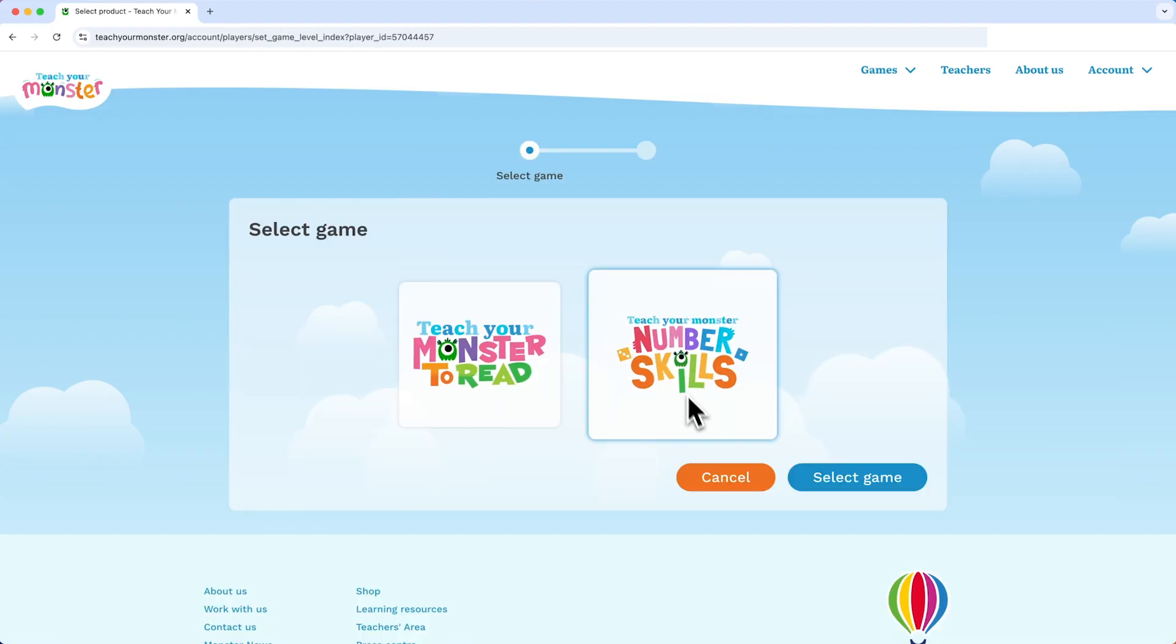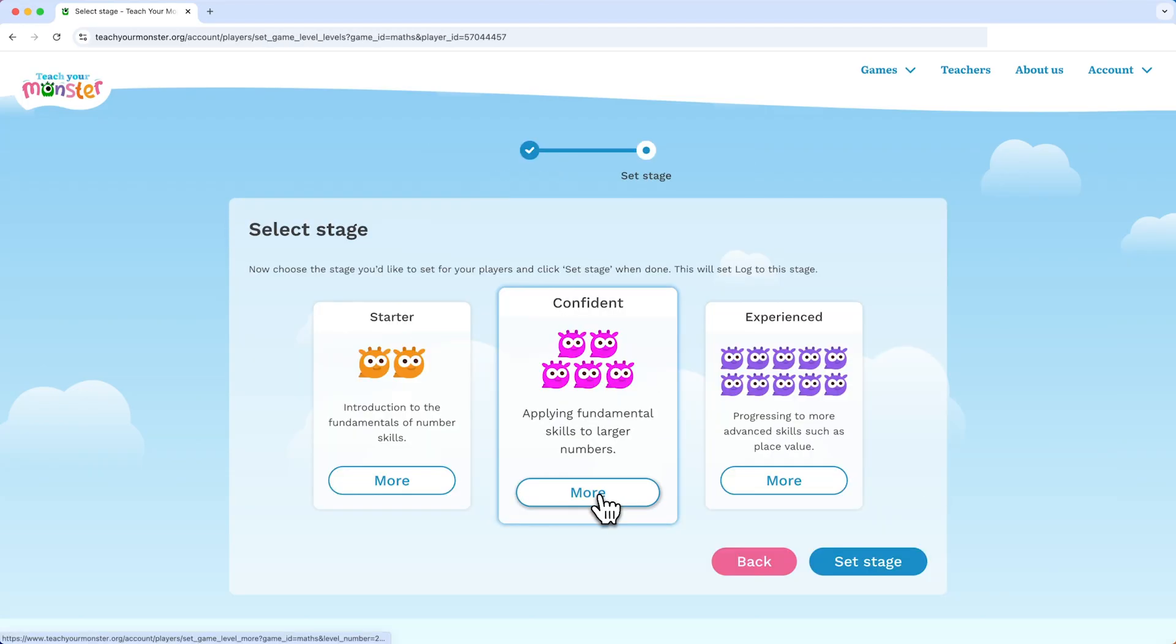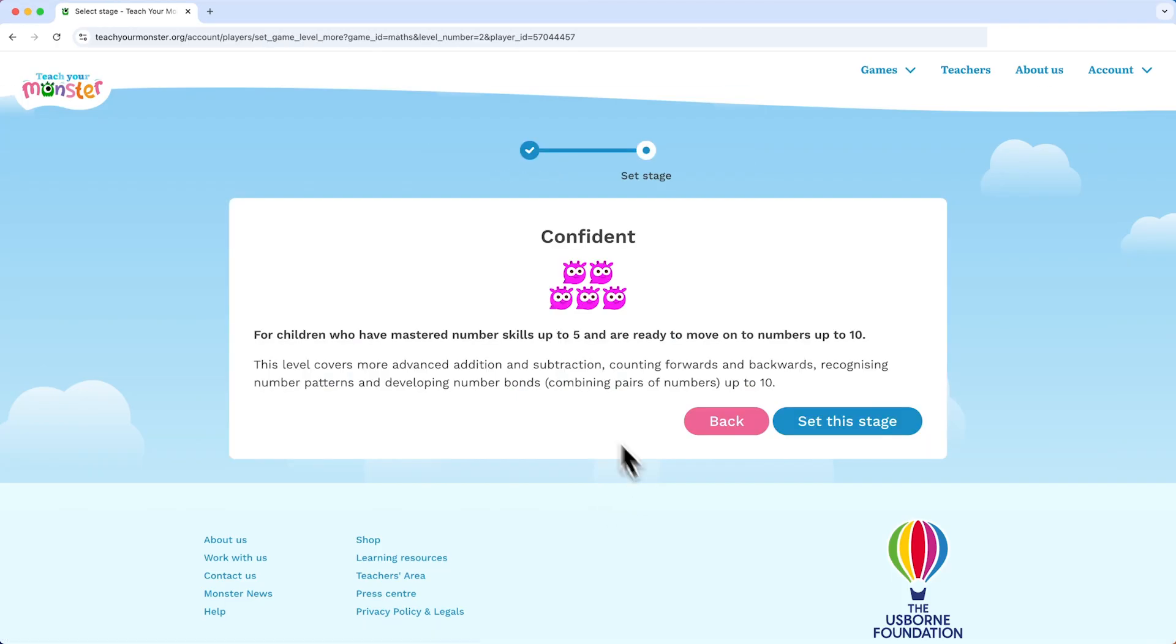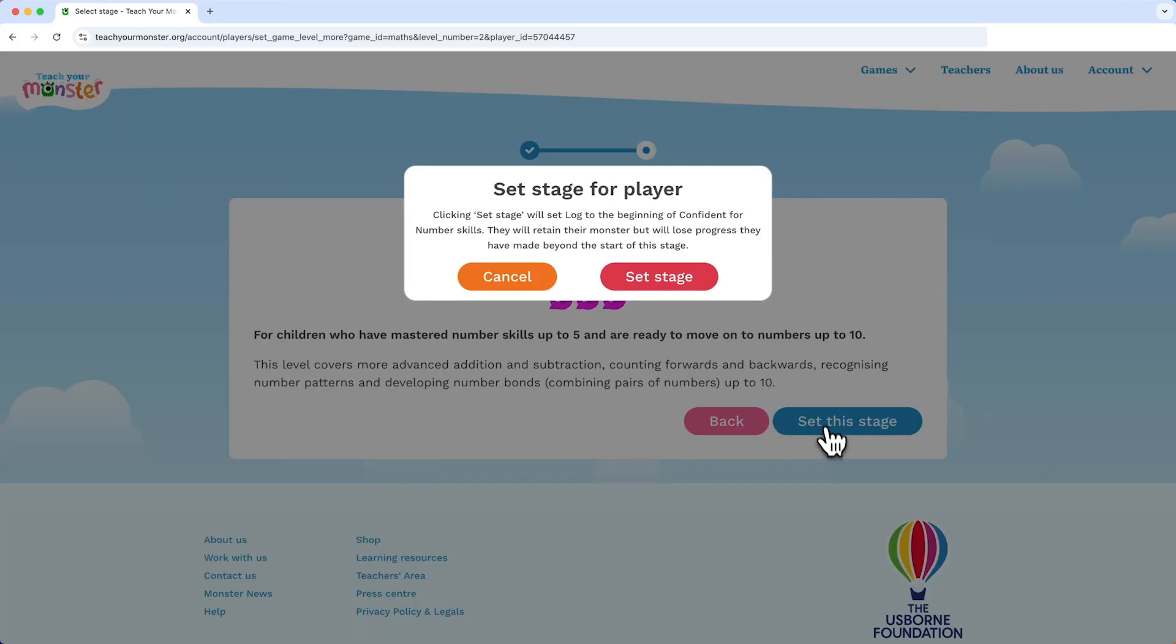For number skills, there are three stages too. To find out more about each stage, click the more button. When you are happy, click set stage.